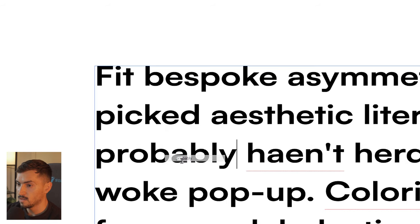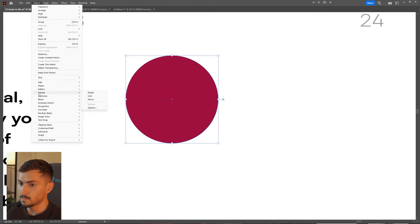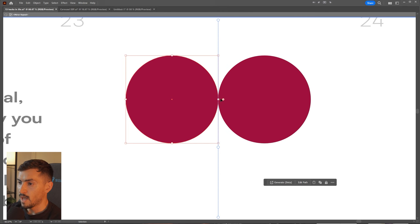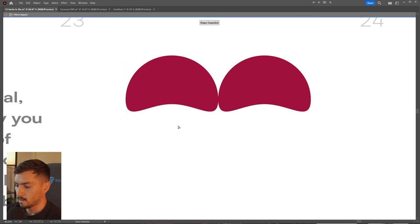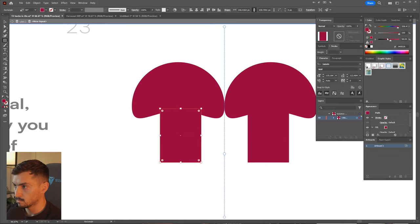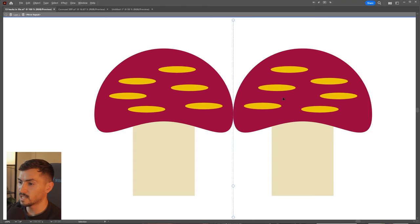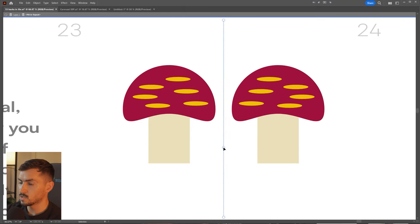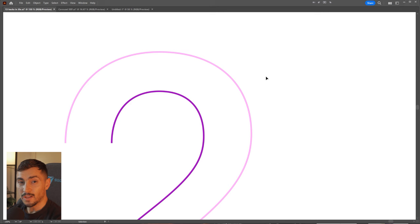Now you can easily fix all your spelling mistakes and typos. Another cool thing is mirror mode — select an object, go to Object > Repeat > Mirror. It will mirror everything you create on one side to the other side, so you just focus on one side. You can also adjust the spacing, and it's great for geometric or symmetrical designs, or creating a logo with an illustration.